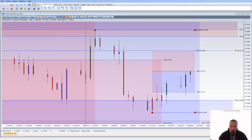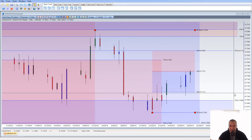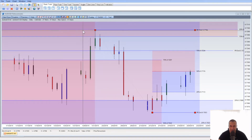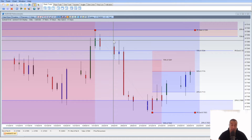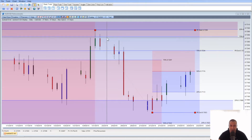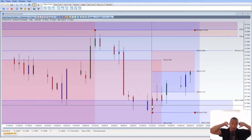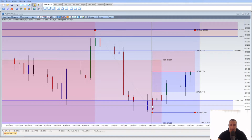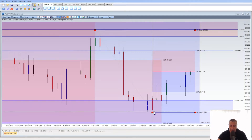Hey guys, today is February 20th, 2019. I want to go over the Aussie dollar using W.D. Gann pricing and time technical analysis. I've incorporated a webcam — this is kind of a test run to see how the quality is. I haven't done a video in a long time; I've been traveling and doing other projects, but I finally got some time to lay out a video and show you what I'm seeing.